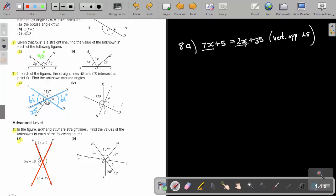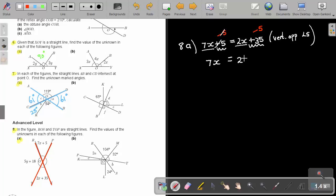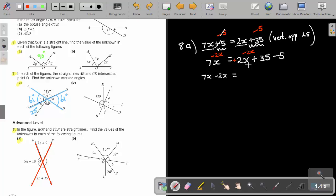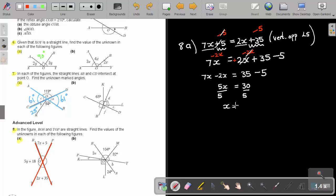This is the equation. There's an x and an x, a 5 and a 35 — I want the like terms on the same side. First subtract 5 on both sides: 7x equals 2x plus 35 minus 5. Then subtract 2x on both sides: 7x minus 2x equals 35 minus 5, so 5x equals 30. Divide by 5, and the value of x is 6.